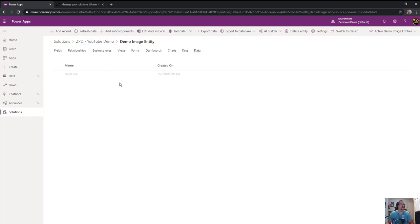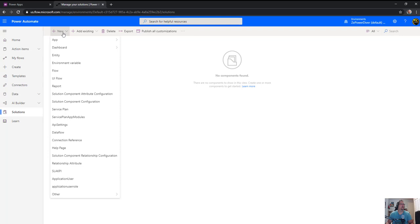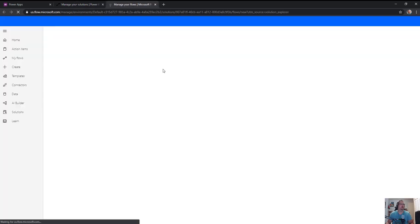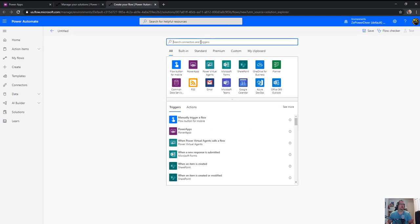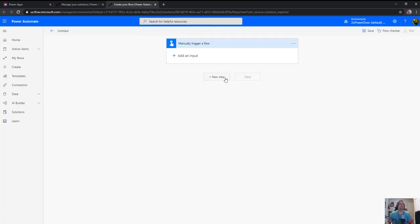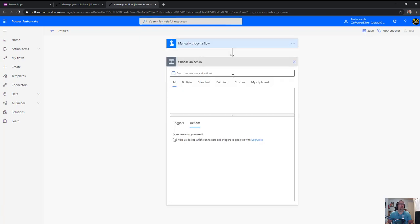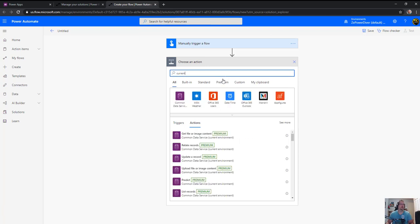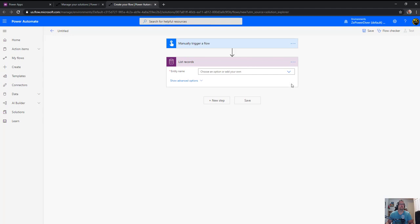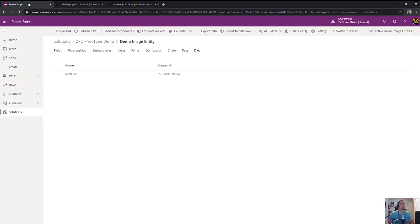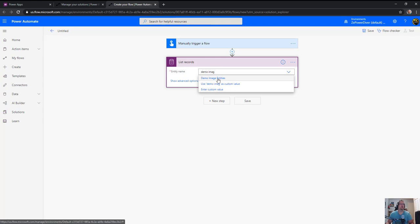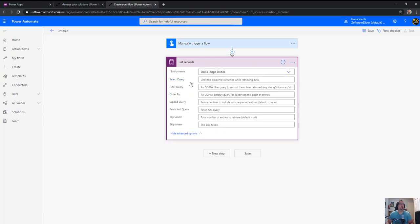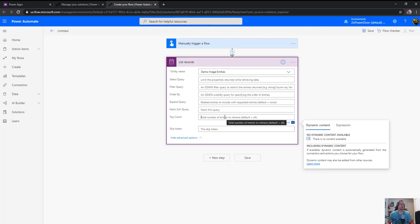Refresh data - the record is there. I have my entity with an image. Now create the flow that will include this into the Word template. Create a flow that is manually triggered. First step, I want to list records on that entity - demo image entity. Do a top count of one so it picks up the first record.